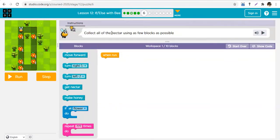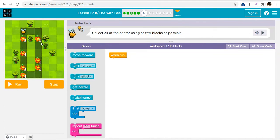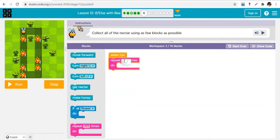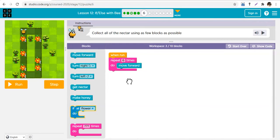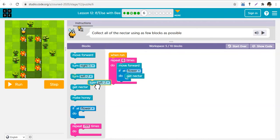Now collect all of the nectar using as few blocks as possible. Here we actually combine our if statements with our loops. We need to go one, two, three, four, five, six steps, then turn, and go another six steps. So what we do first is: repeat six times — move forward, if at flower, get nectar.